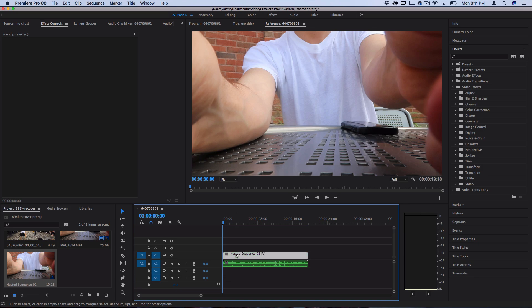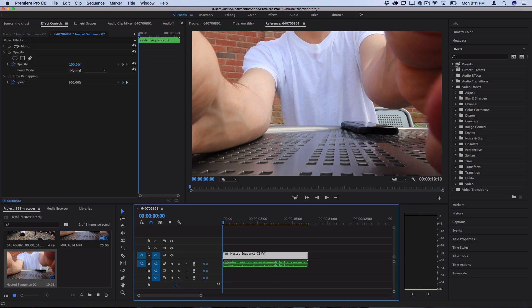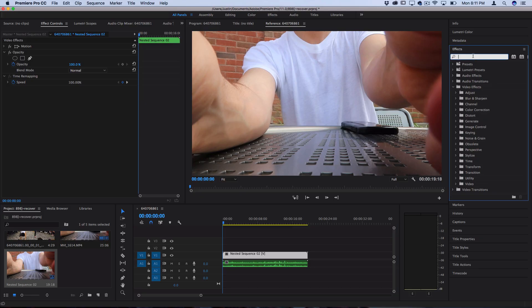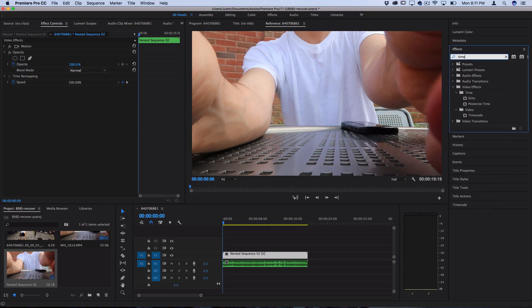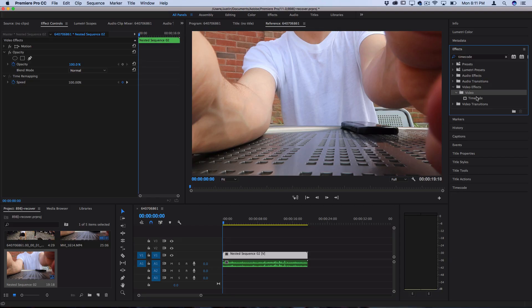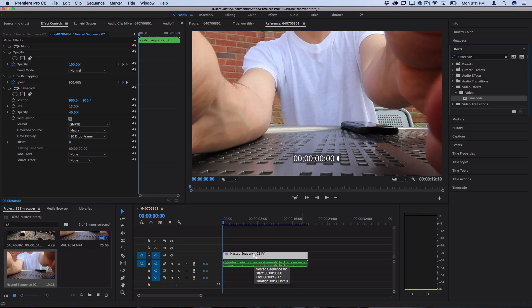So I've got this clip on the timeline and in order to add this timecode burn in what we can do is go to the right and search for timecode. You should find it in the video effects folder under video and you should see timecode and then just click and drag it onto your clip.